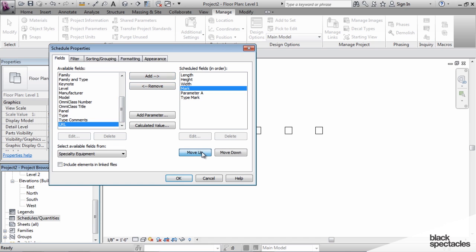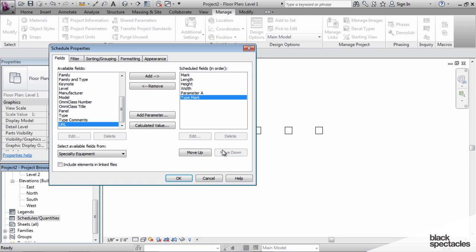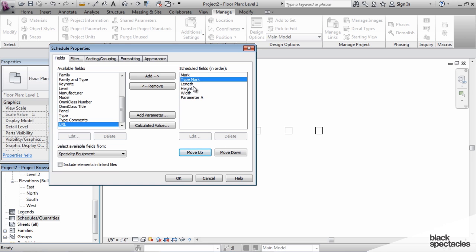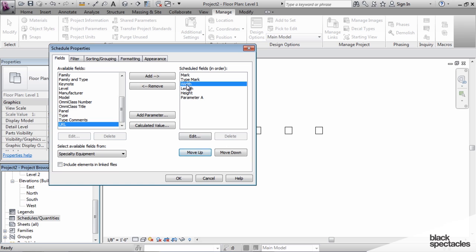Now I'm going to move these up in the schedule because this is what determines the order of the columns on the schedule. We'll make the width the first of the dimensions, and then parameter A will come in last here.